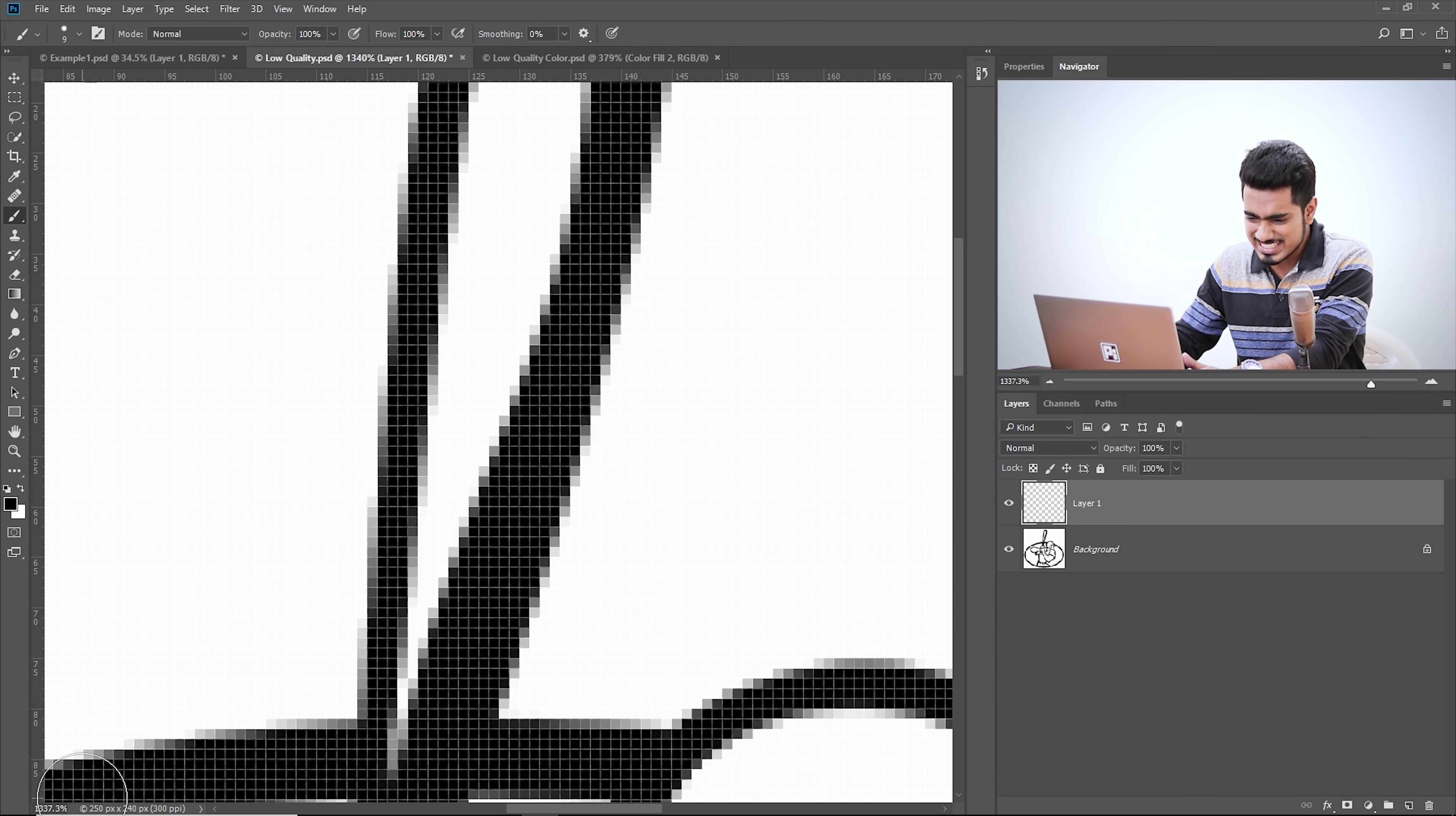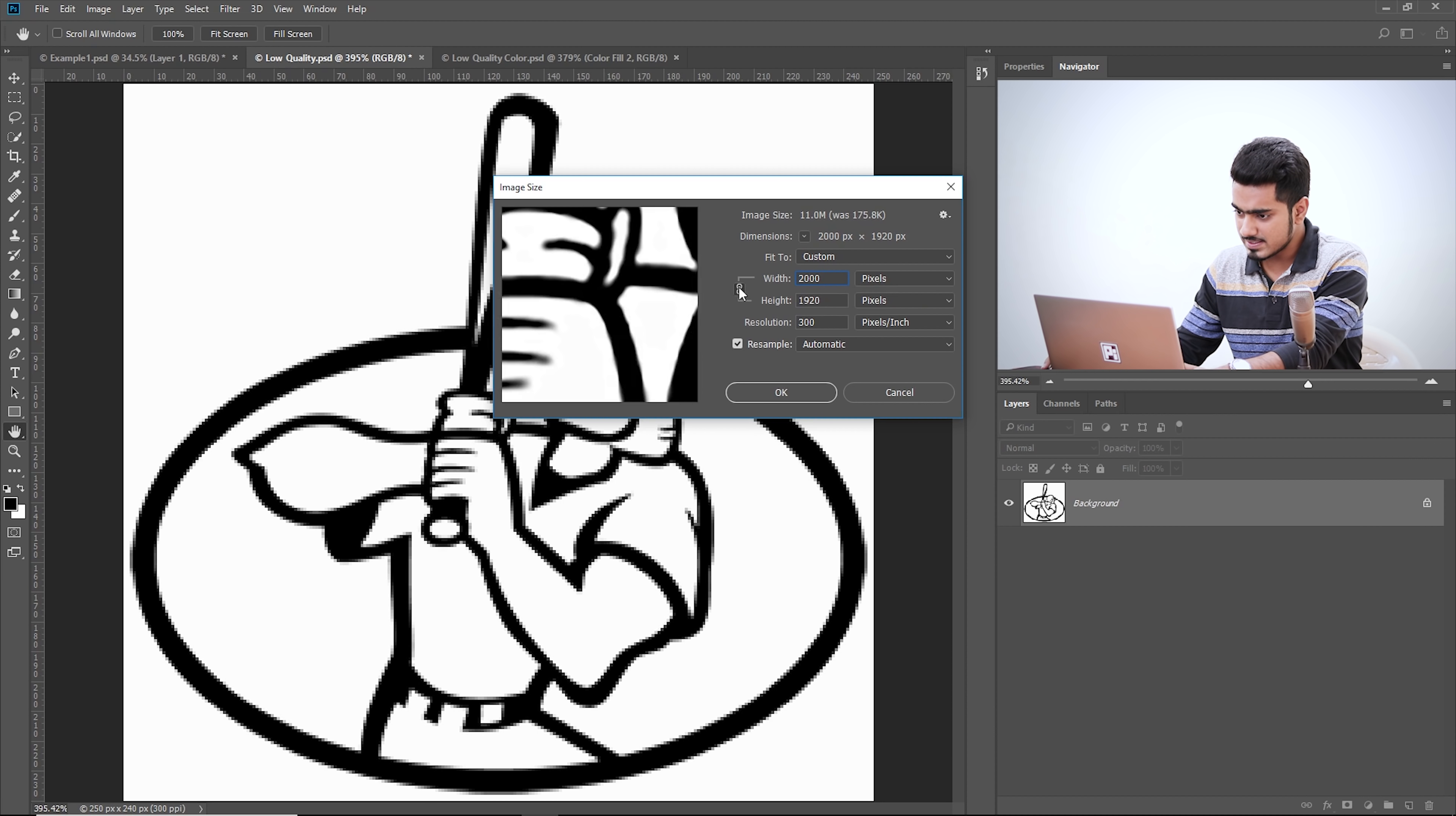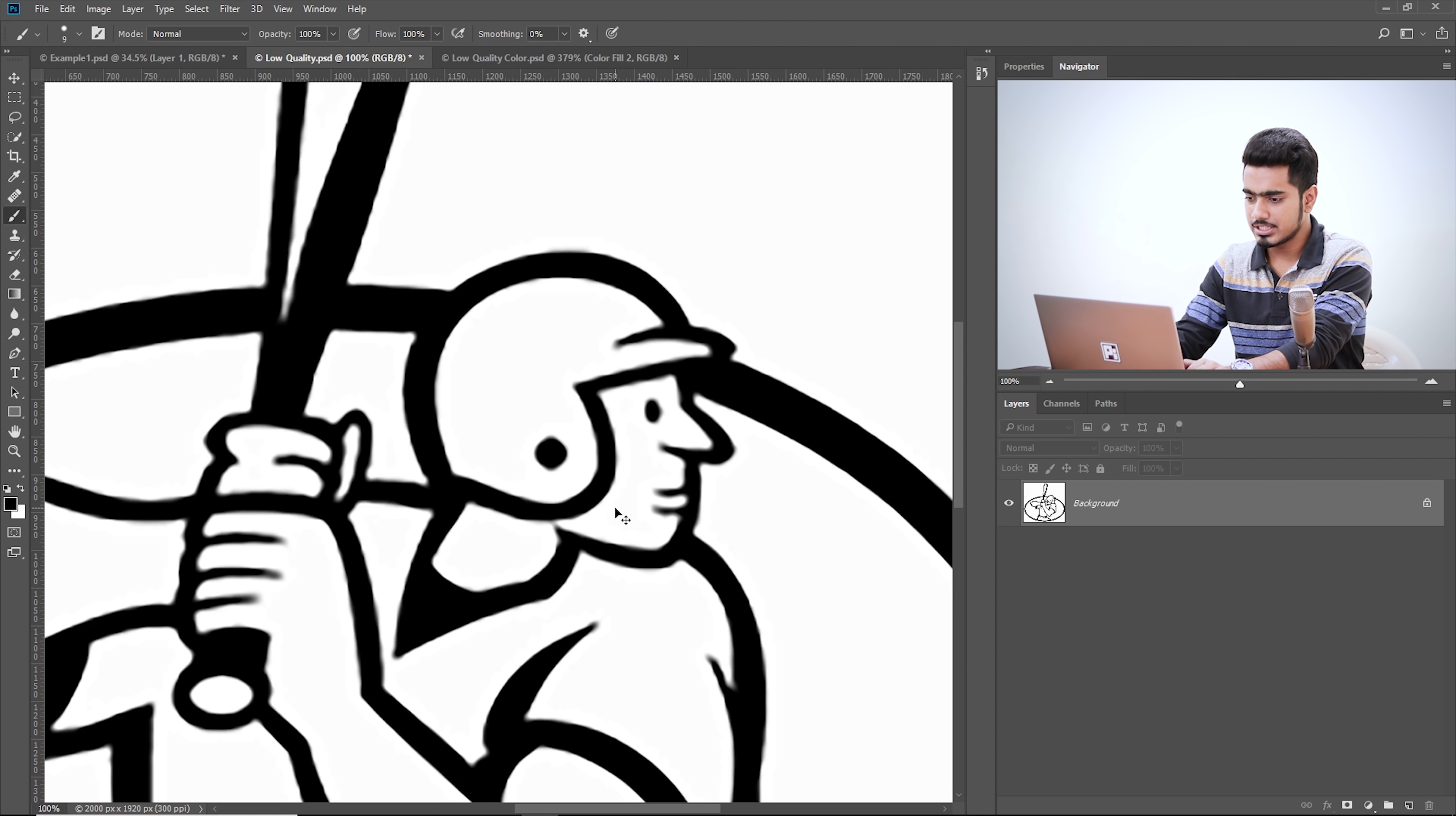So if you cannot see the dimensions right over here, click on this small arrow and choose document dimensions. It would be foolish on my part trying to recover the edges in this document without making any changes. First of all, increase the document dimensions. Go to Image, Image Size. Let's increase it to some high quality. Let's choose 2000 width and make sure this is checked. What this does is that it maintains the aspect ratio.